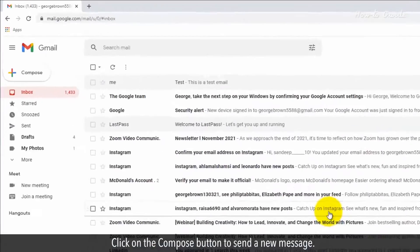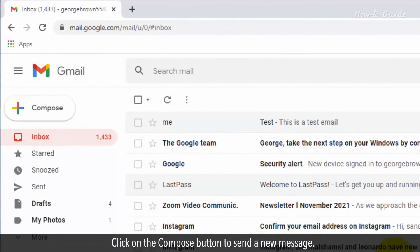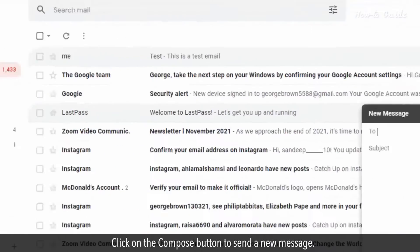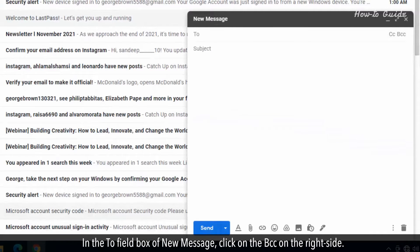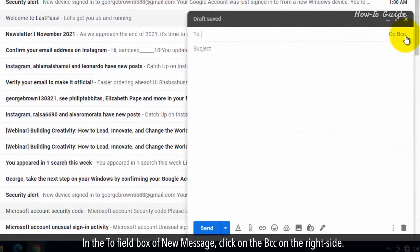Click on the Compose button to send a new message. In the To field box of New Message, click on the BCC on the right side.